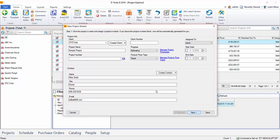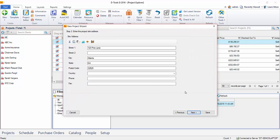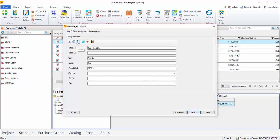And go ahead and click Next. The next step would be to enter a site address. Since I used an existing client, it's already a site address. The next step would be the billing address.